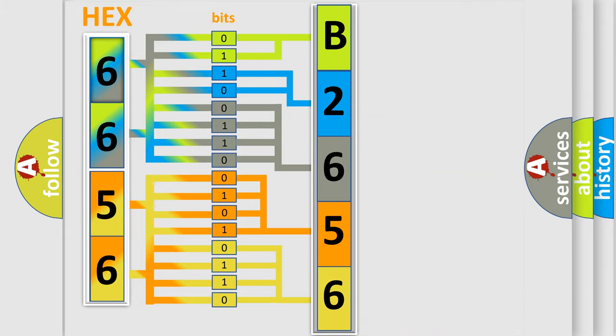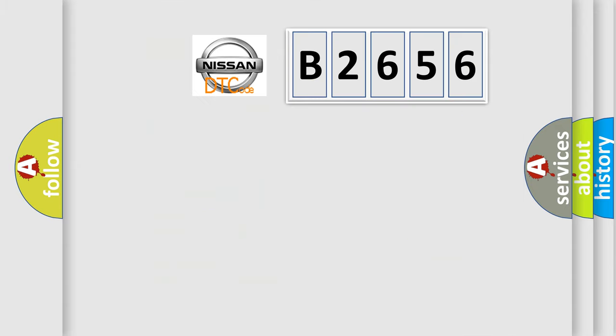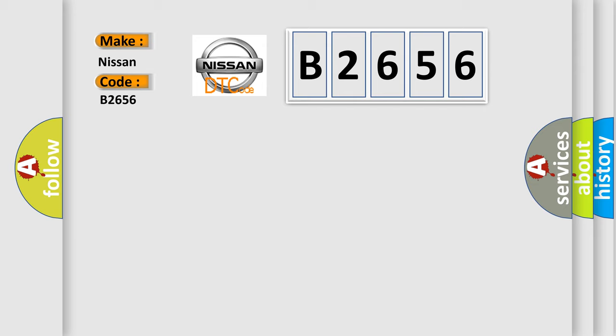We now know in what way the diagnostic tool translates the received information into a more comprehensible format. The number itself does not make sense to us if we cannot assign information about what it actually expresses. So, what does the diagnostic trouble code B2656 interpret specifically?